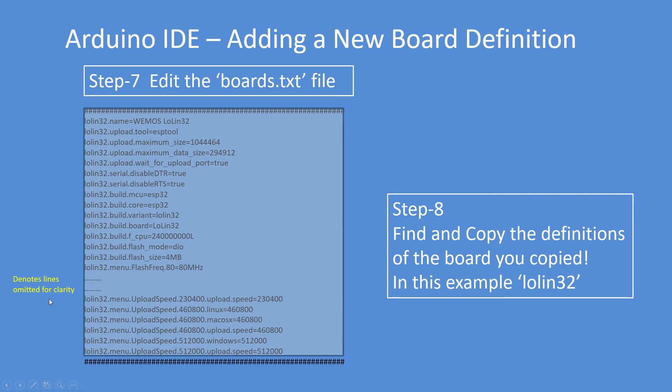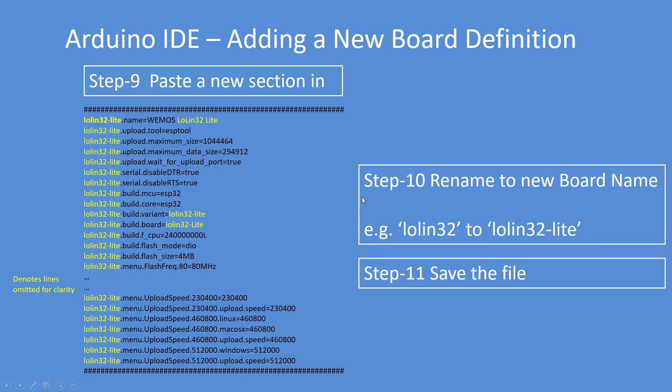So the gray area denotes copy, and then paste that copy of the board back in as a new section between the hash lines. Go through and rename all of the references to Lolin 32 to Lolin 32 Lite or whatever name you're using.